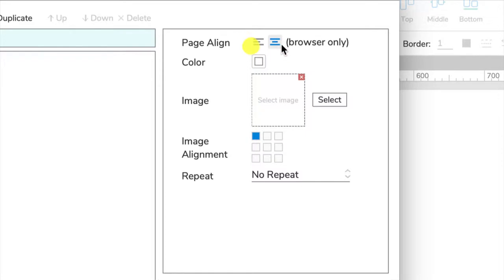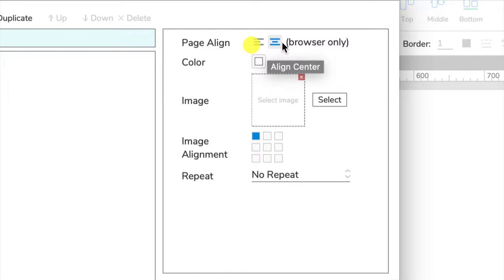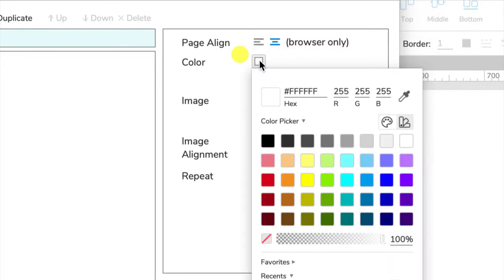By default it's centered. You can switch it to left align, but centered is usually a more professional way to do it. You can add a different color to your background, so I can choose a lime green color.